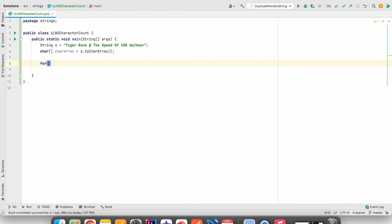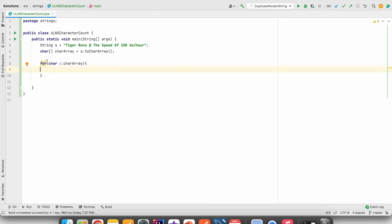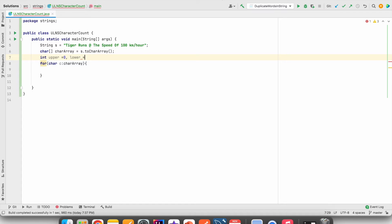Now we will iterate this character array using an enhanced for loop. Before that, we will create a few variables to store the count of uppercase, lowercase, numbers and special characters: int upper = 0, lower = 0, numbers = 0, others = 0.